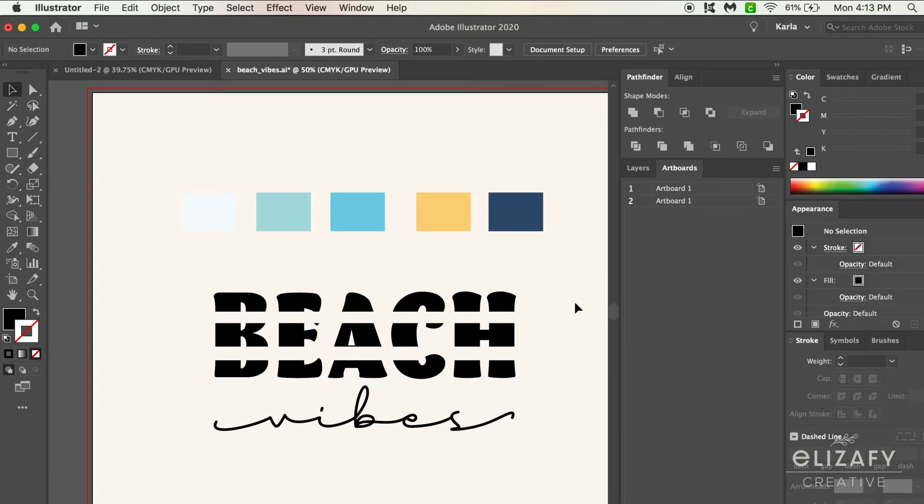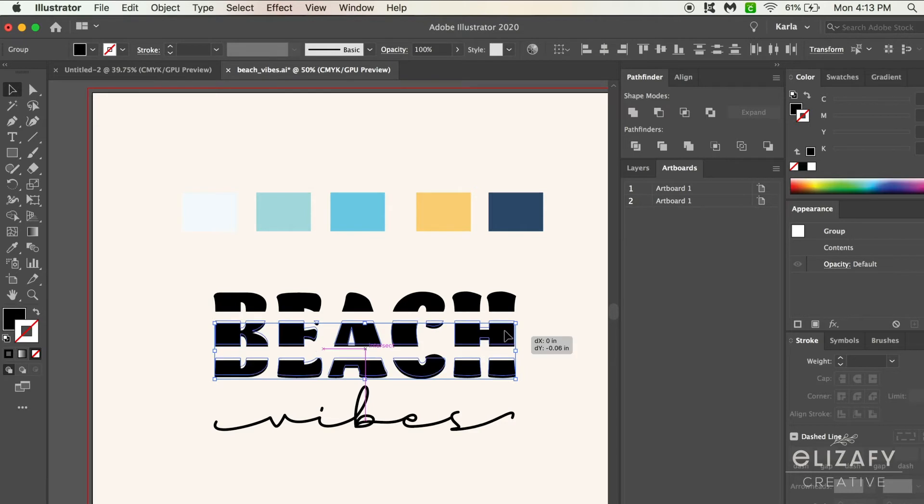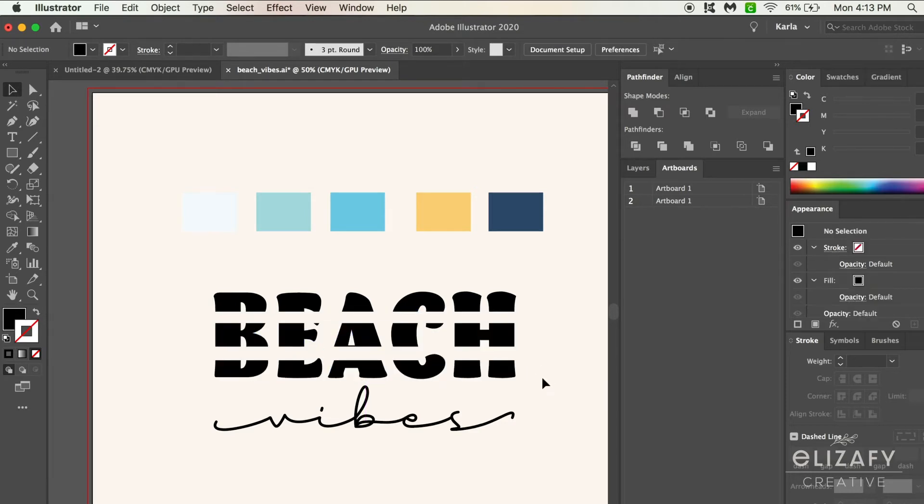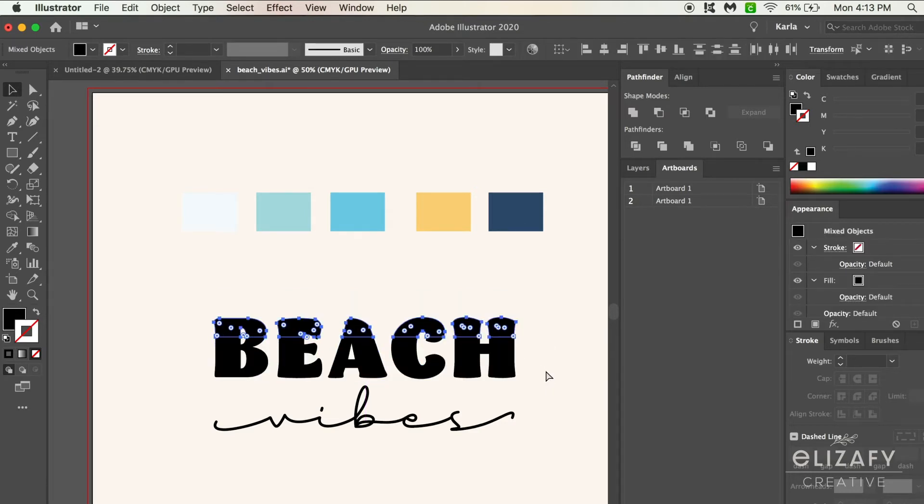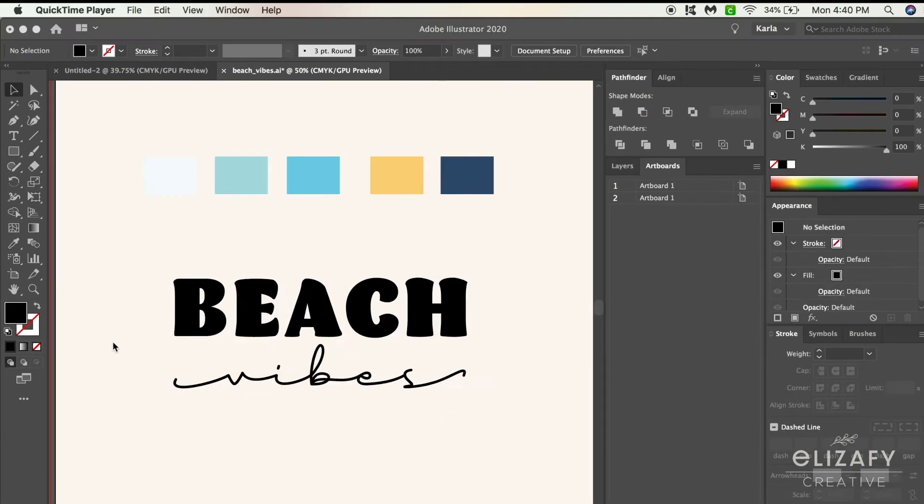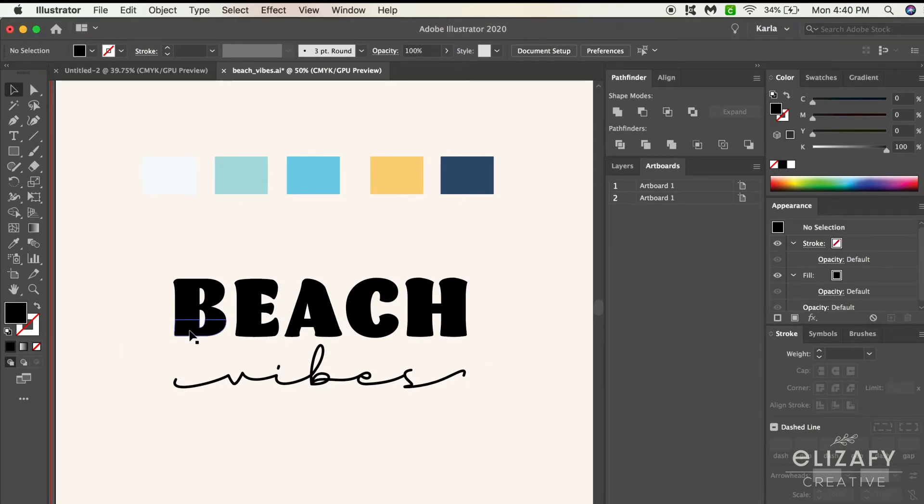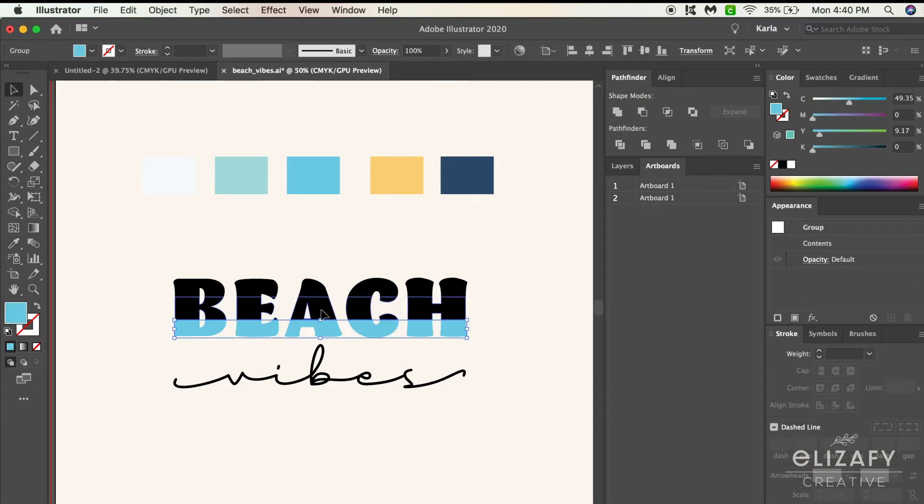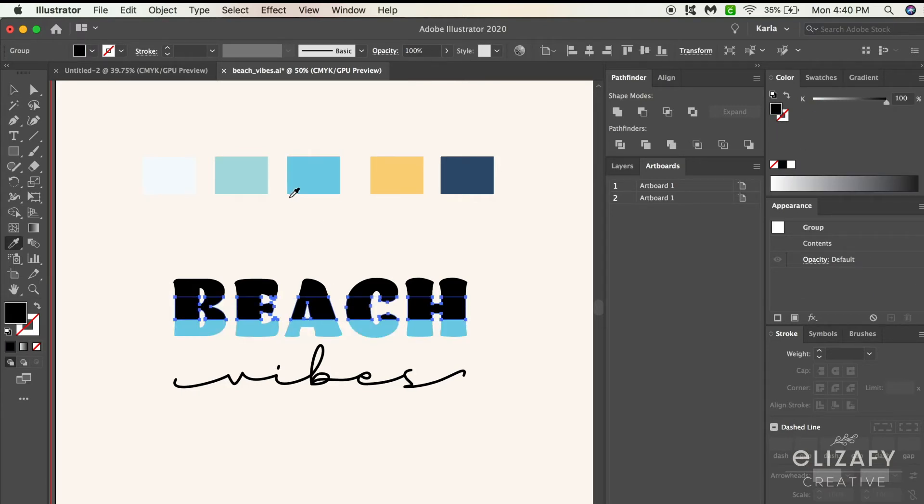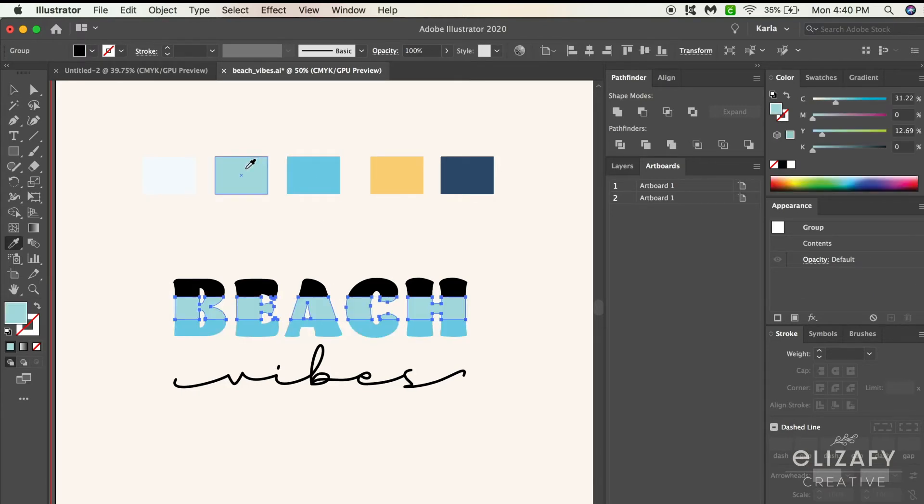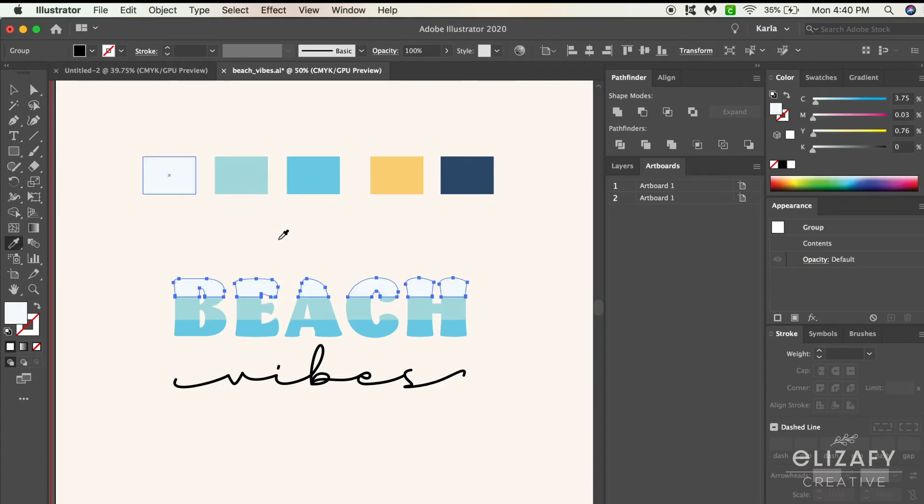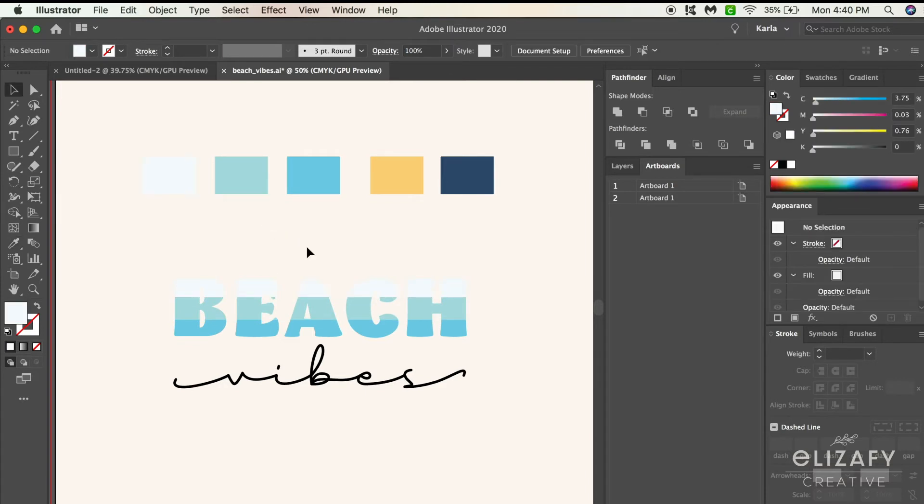I'm just going to hit Command Z on my keyboard to backtrack my steps so the word beach goes back together. Because I merged each line together, I am able to click each individually and then select I on my keyboard to get the eyedropper tool and change the colors on each line just like this.